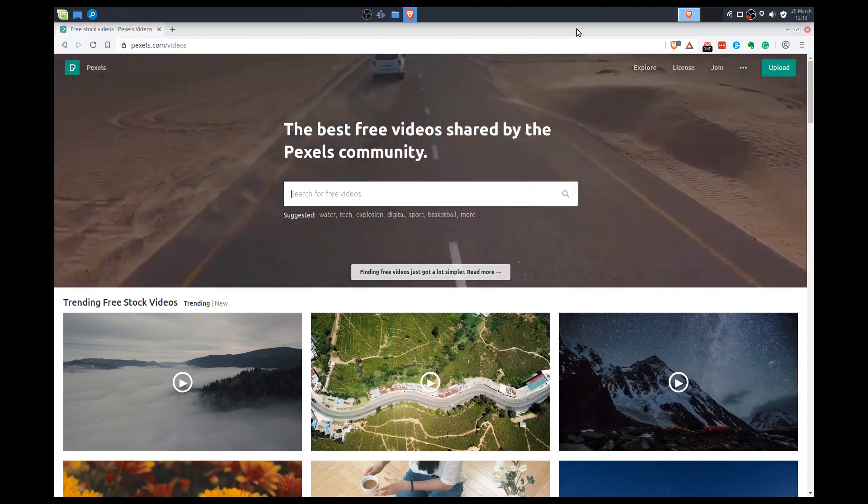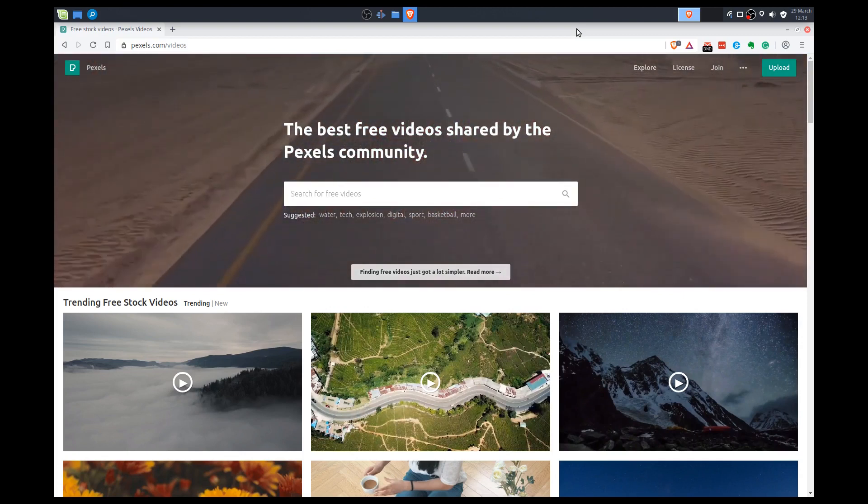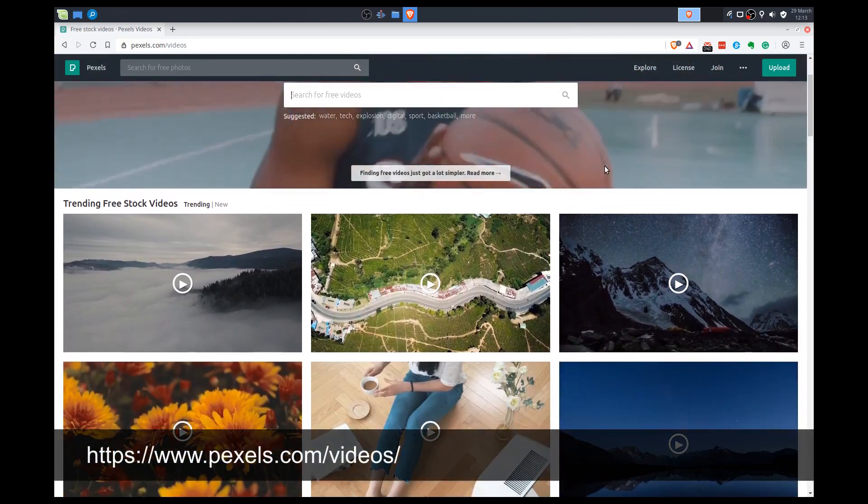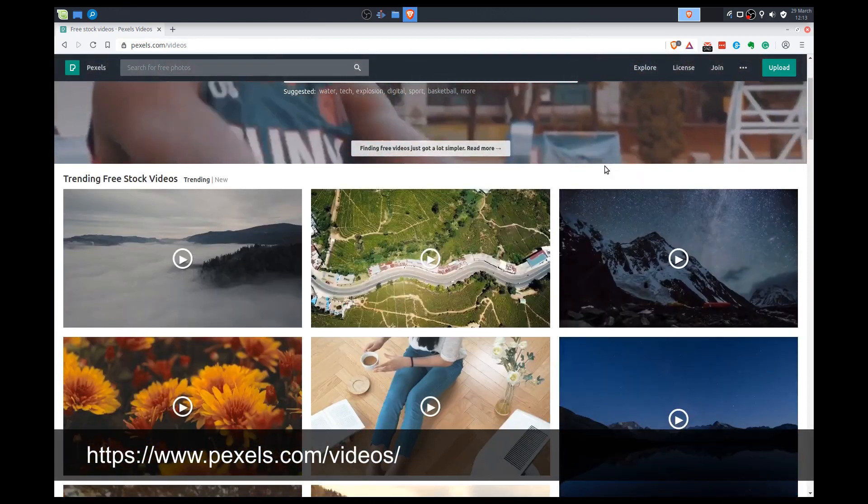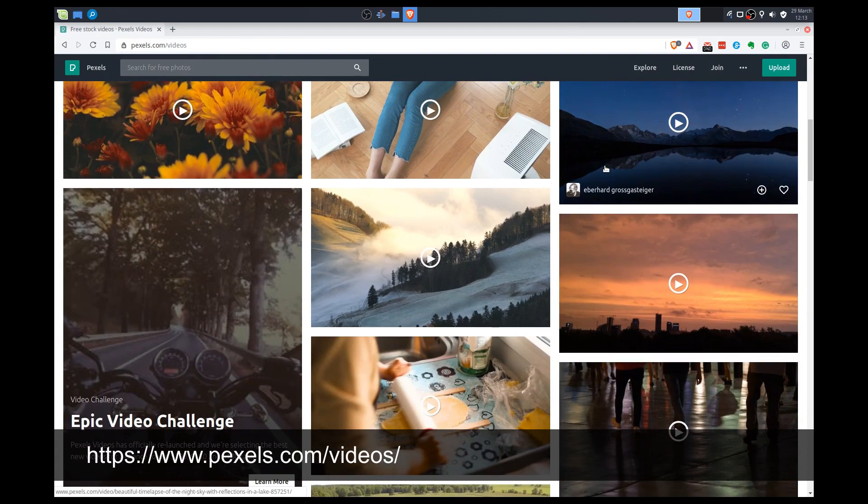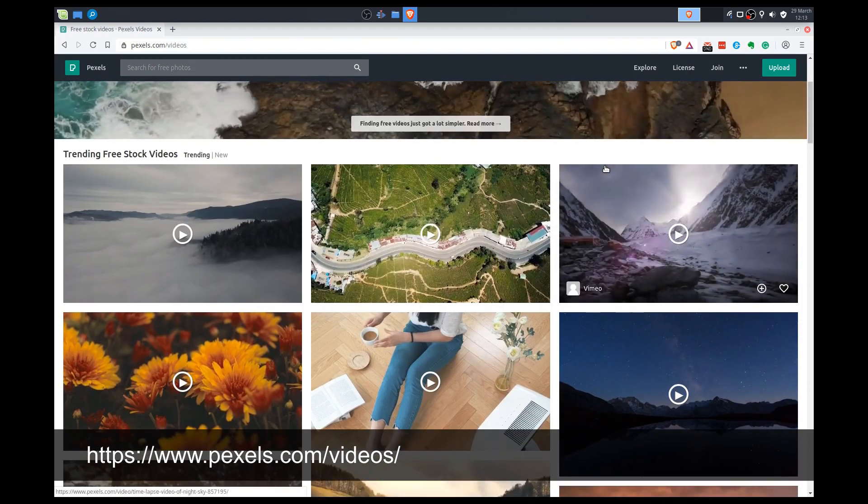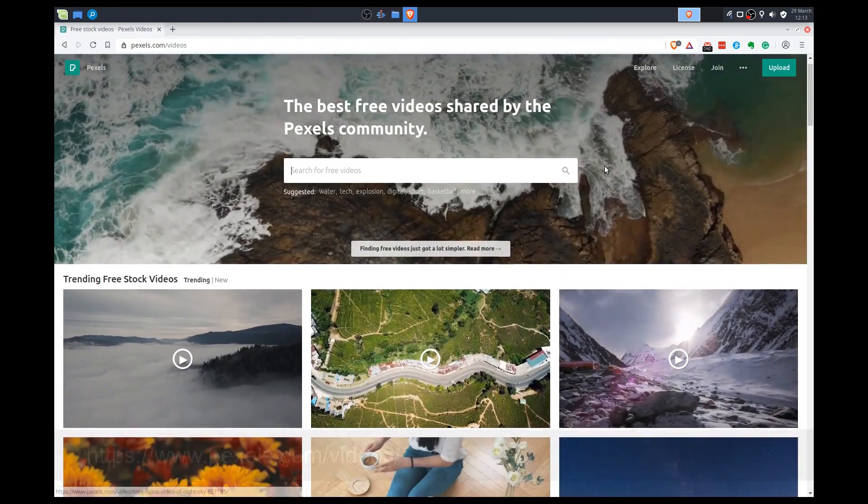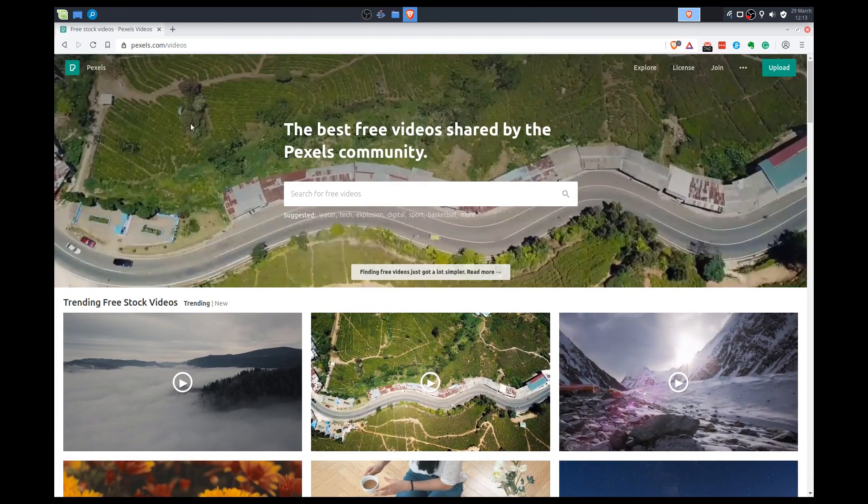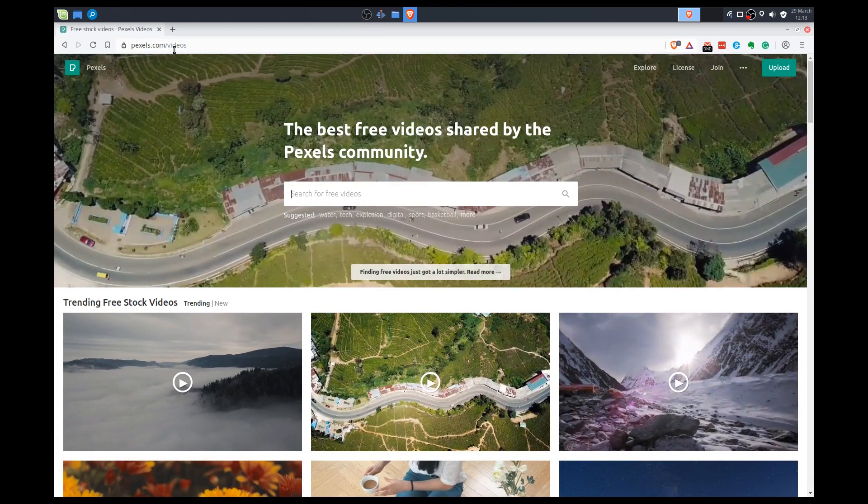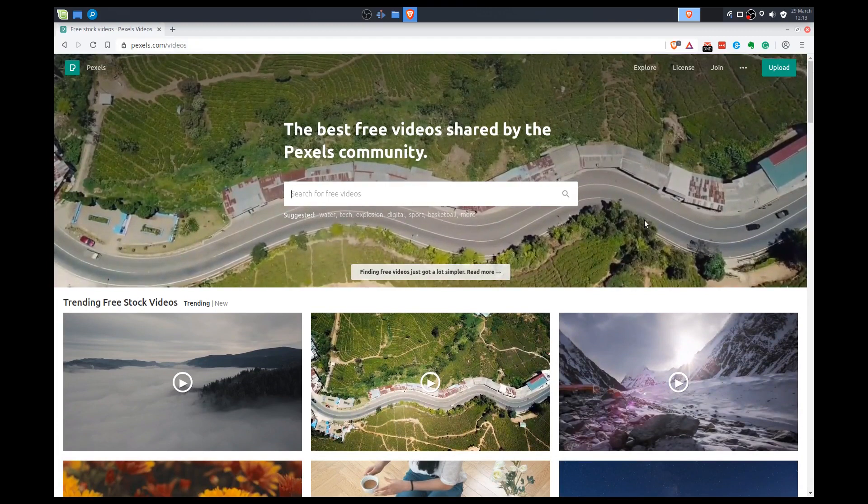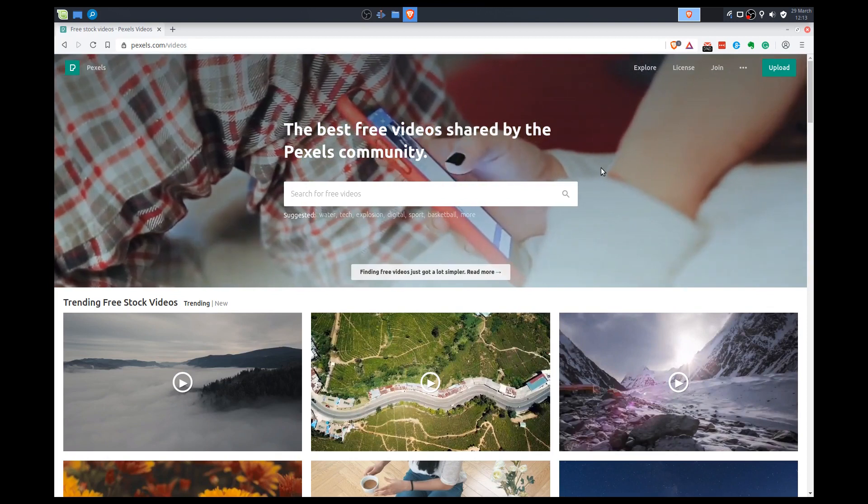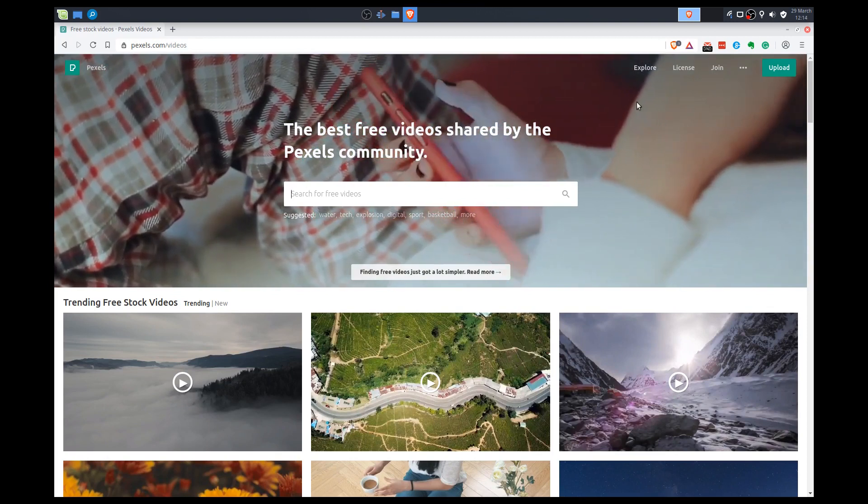Before we get started, I just want to show you this resource. If you want to use some video clips that are nice, easy to work with, go to pexels.com slash videos. These are free to download. I've downloaded a few clips that we will be using today.